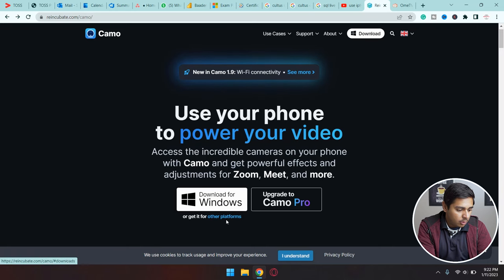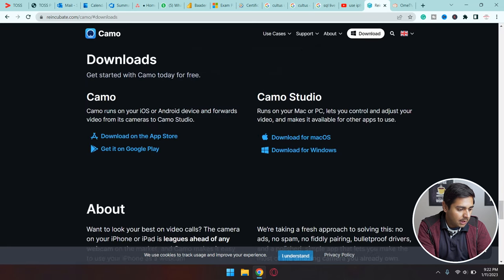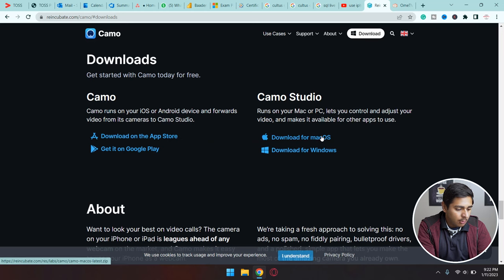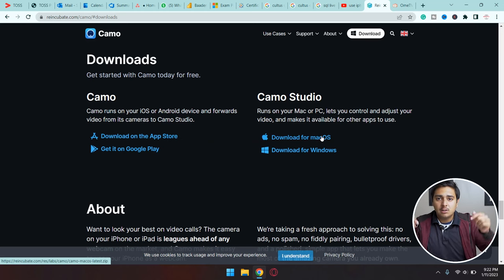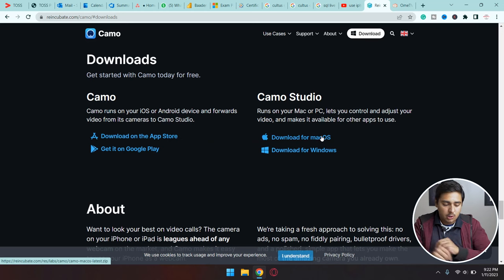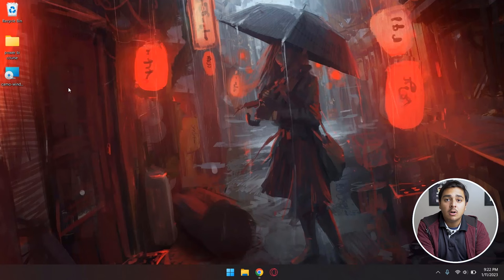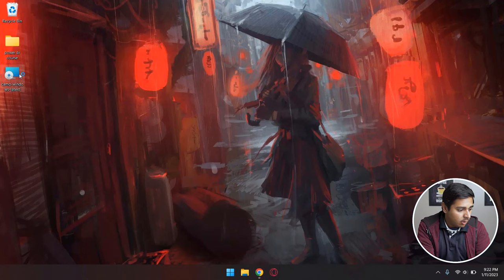If you're on a MacBook, you're going to press on Other Platforms and you can download it for your Mac as well. All the download links will be in the video description.